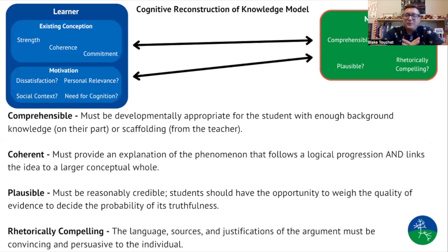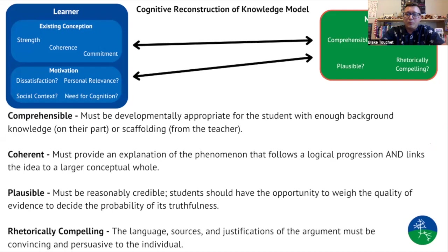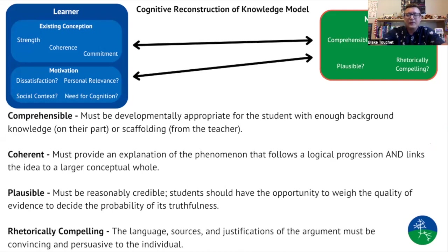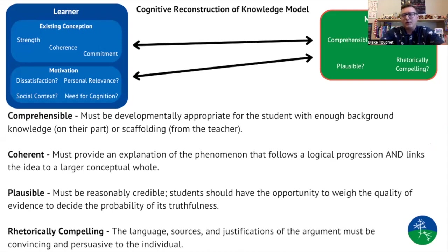The next big piece of this puzzle is the message. For teachers, the message is really two things: what is the curriculum, the materials, and the resources being used to teach the concept, and secondly, how is it being delivered? So it's both curriculum and instruction involved with the messaging.